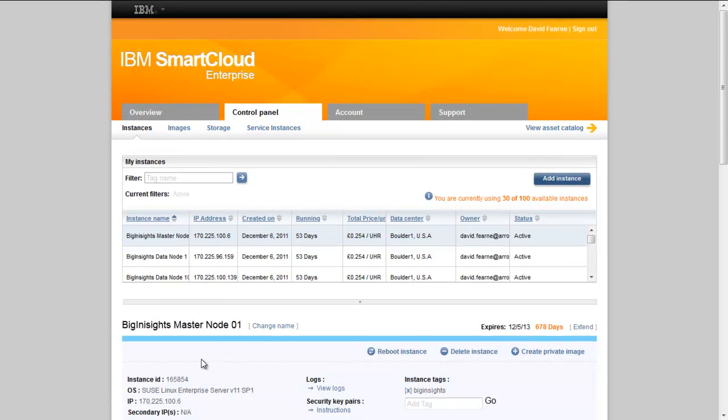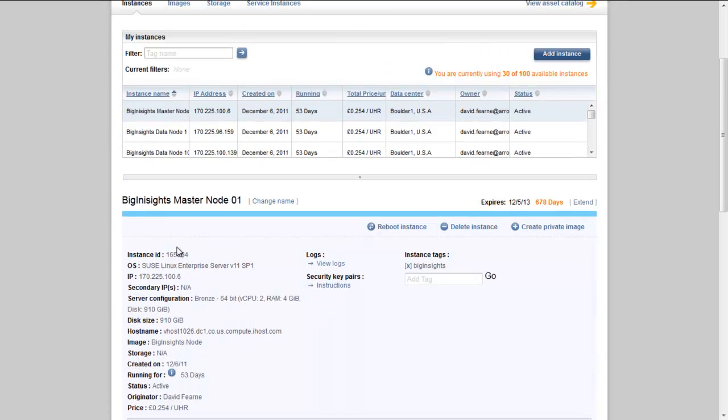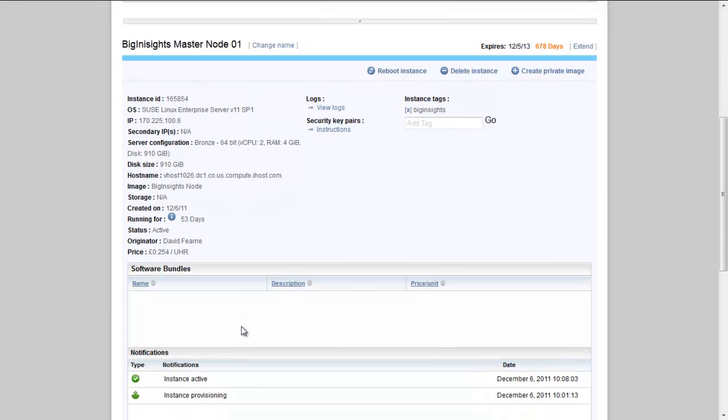Such as instance ID. This is the equivalent to a serial number in a physical environment. The operating system type, some IP information, the virtual server configuration information, DNS information, and then any other relevant configuration information.